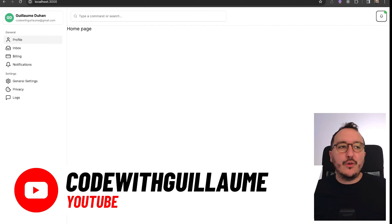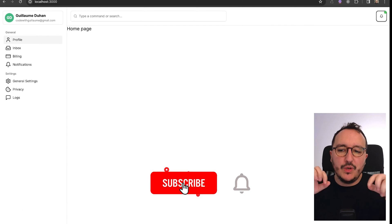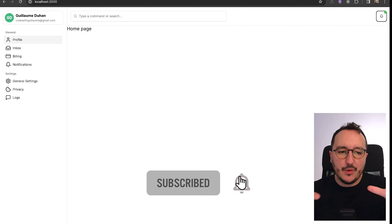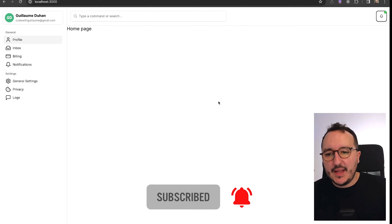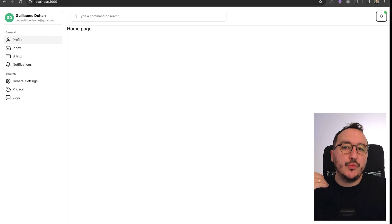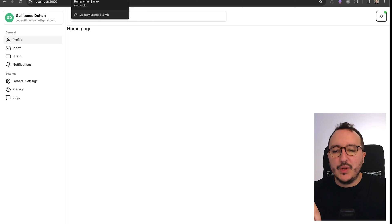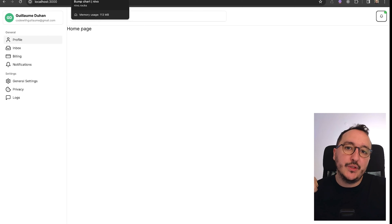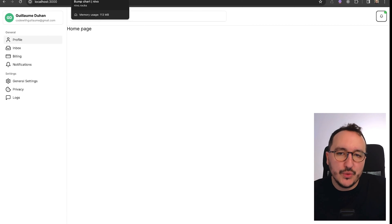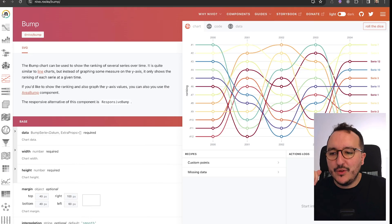It is time for us to work on our home page because it's definitely empty and we would like to have a very beautiful dashboard. For that we are going to put charts on them, use cards, and continue to use shadcn UI components.